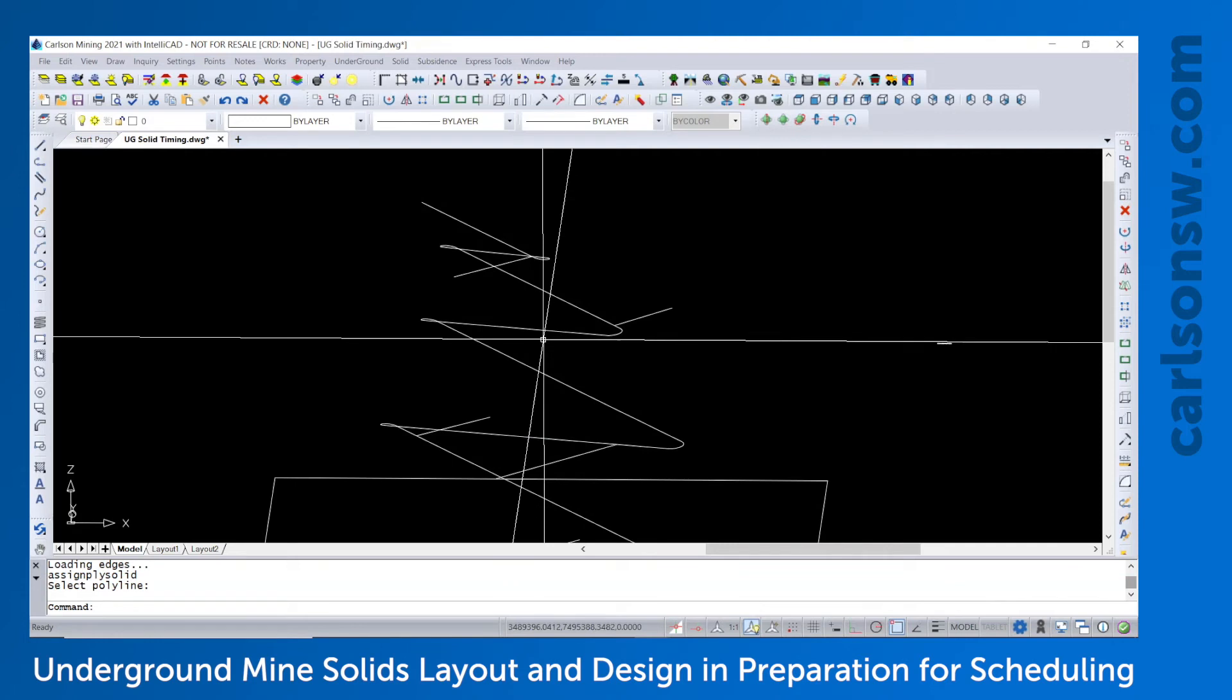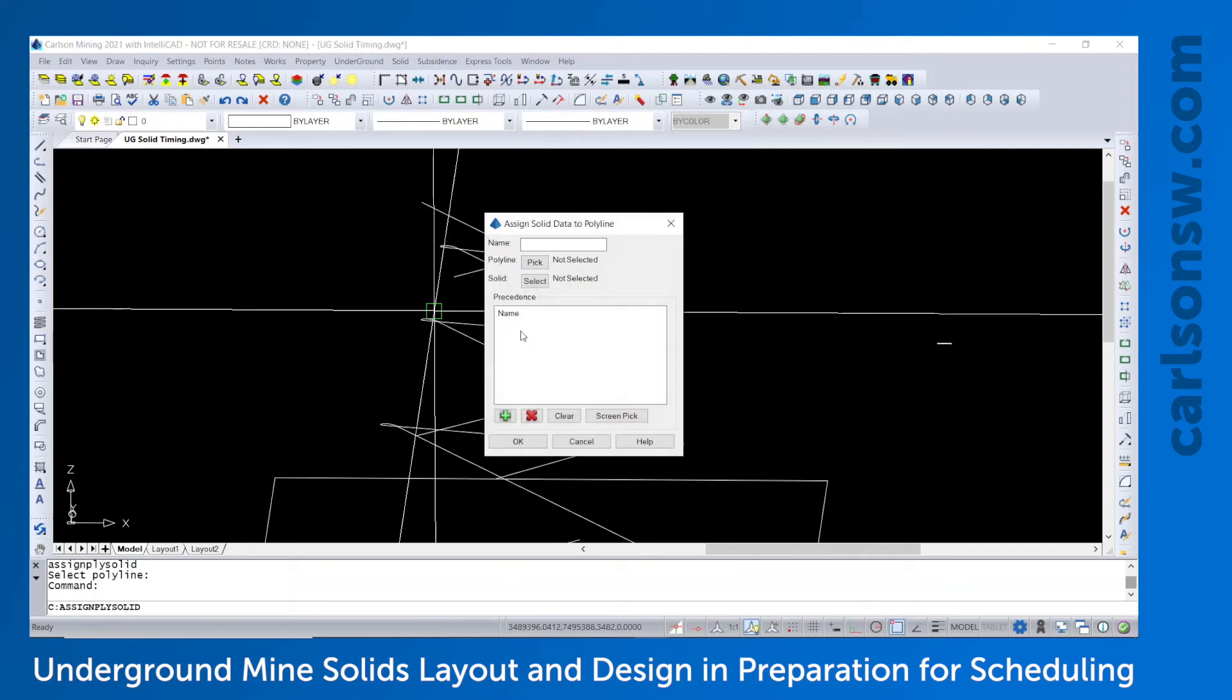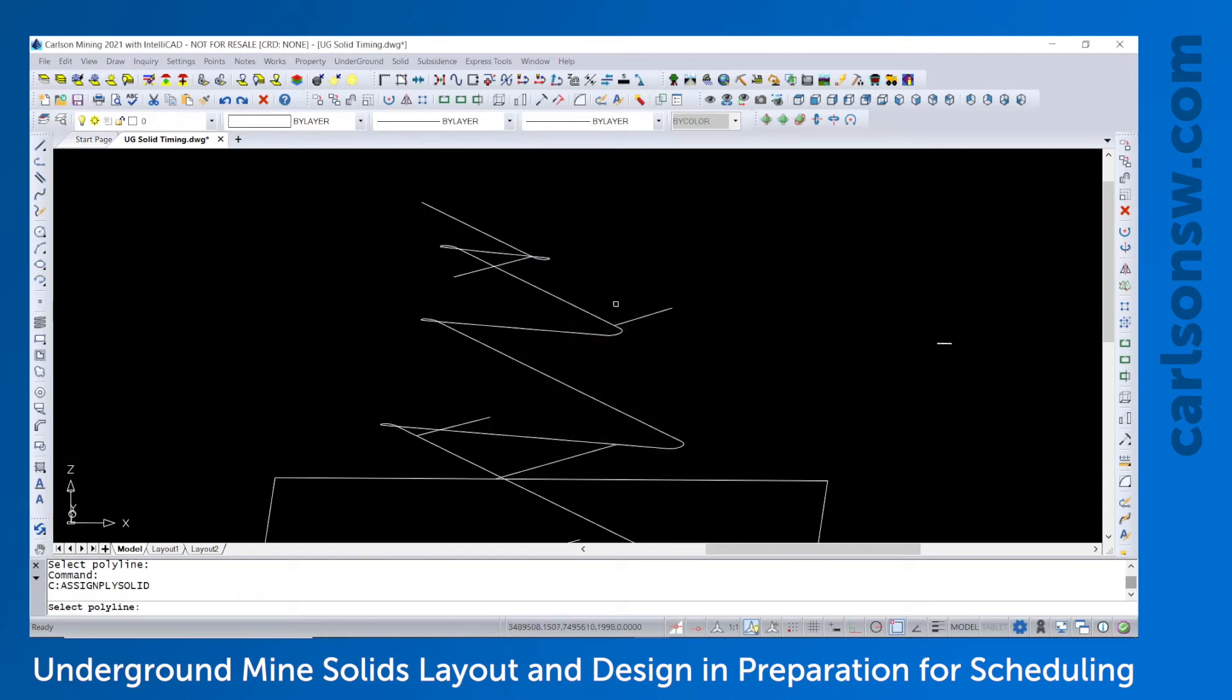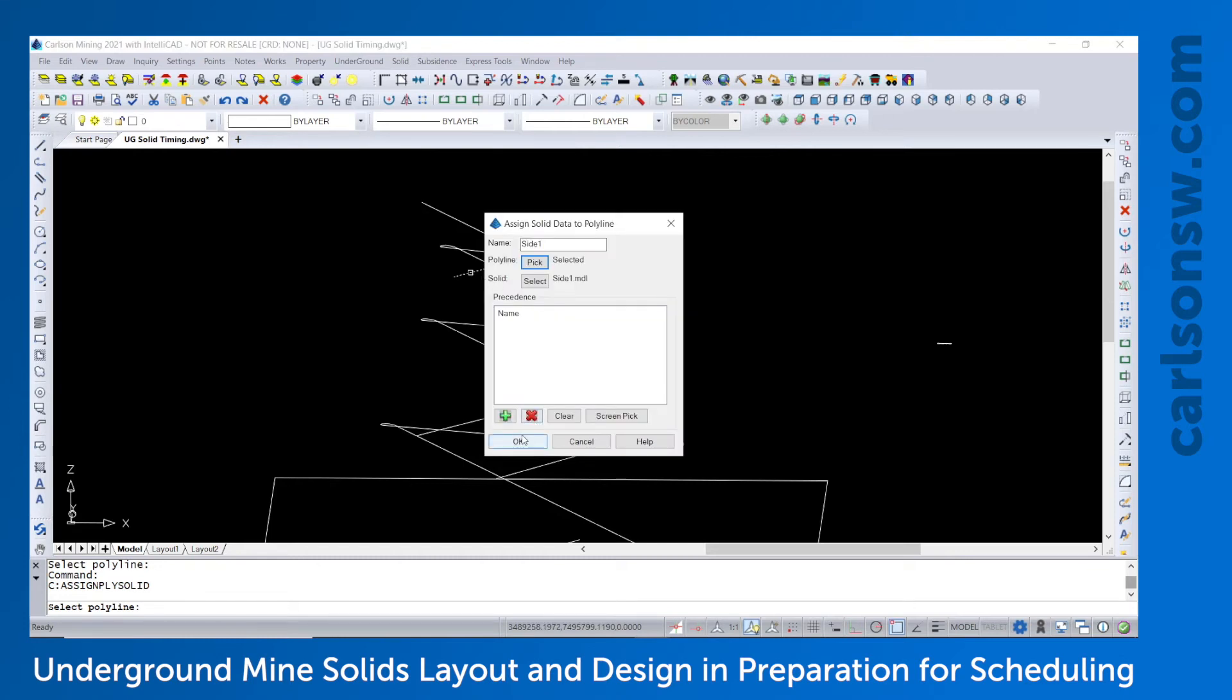The precedence you see here is if there were any solids that needed to be mined before this solid. You would choose from a list or screen pick any solids that must be removed first. So we'll just go now and assign all these other ones.